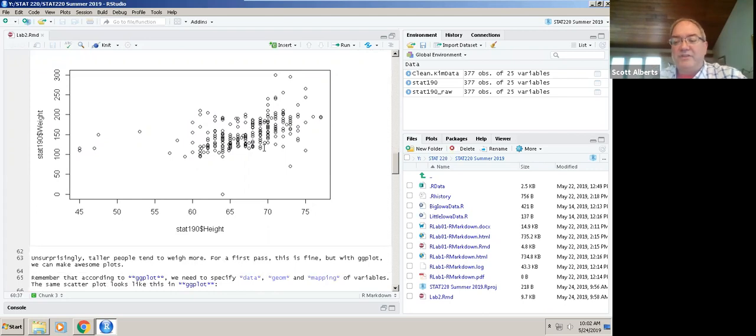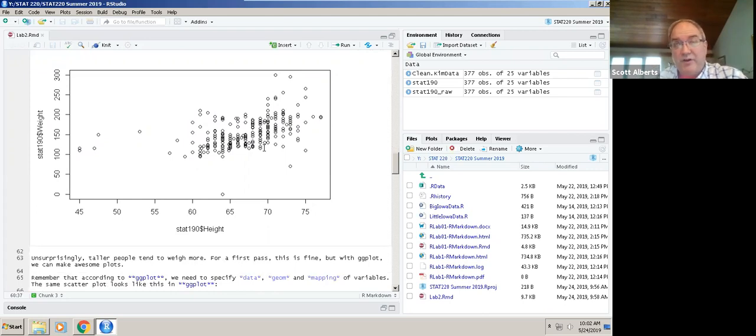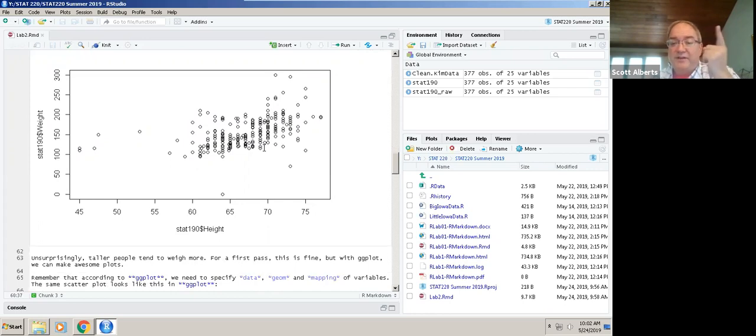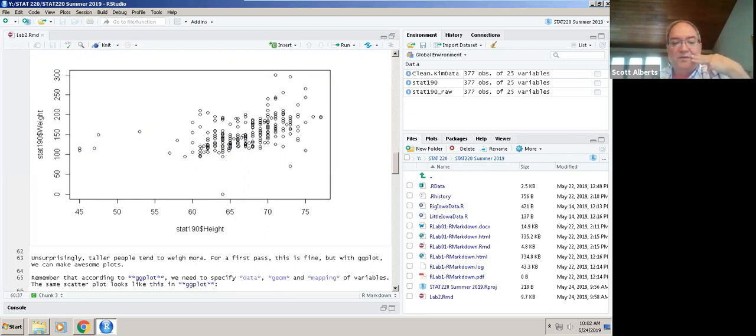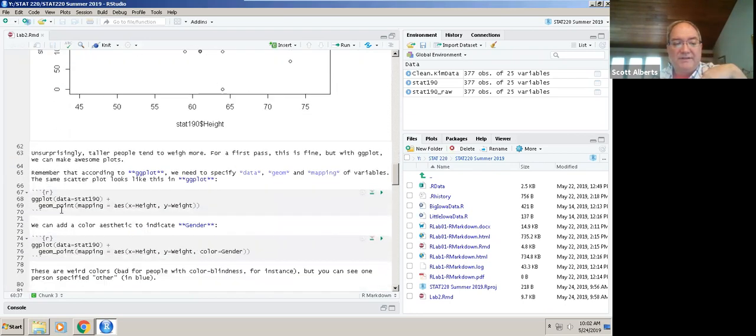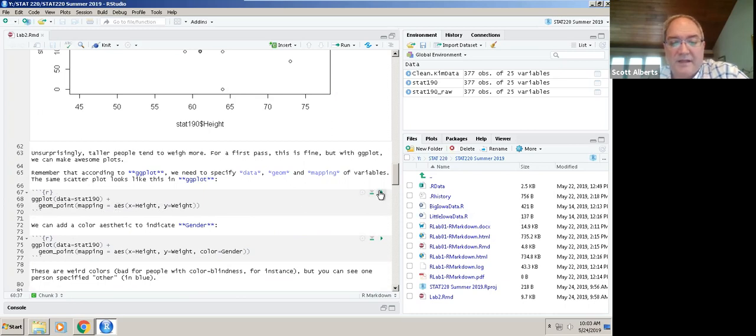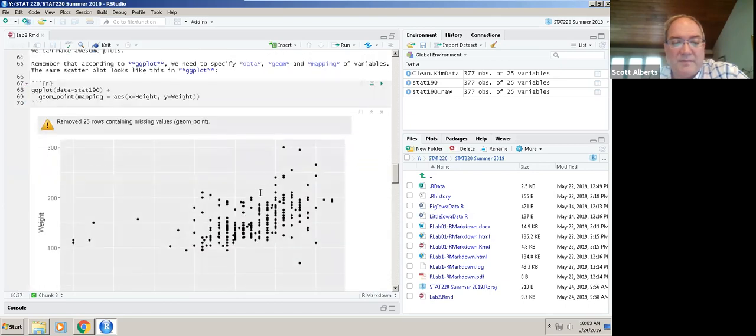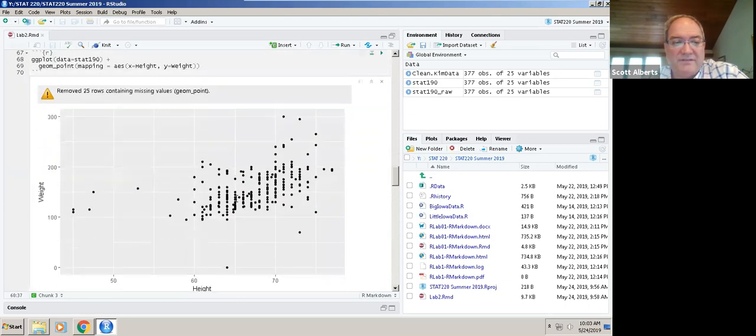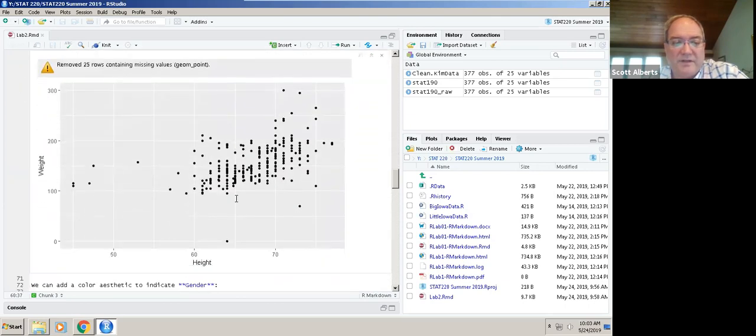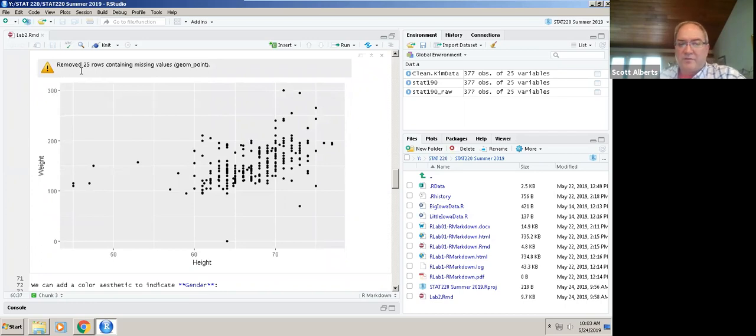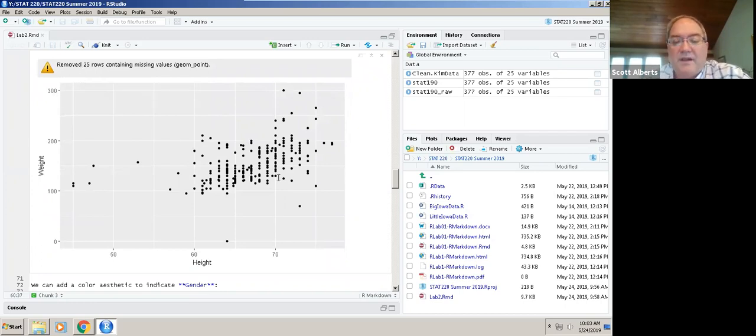What we're going to do instead is use this grammar of graphics we've talked about to make this graph prettier. First, we should look at the graph and say unsurprisingly, in general people who are taller tend to weigh more, but the graph isn't very pretty. We'd like to find ways to make it snazzier. According to ggplot or grammar of graphics, we need to specify three things: our data set, the geom, and the mapping for the variables.